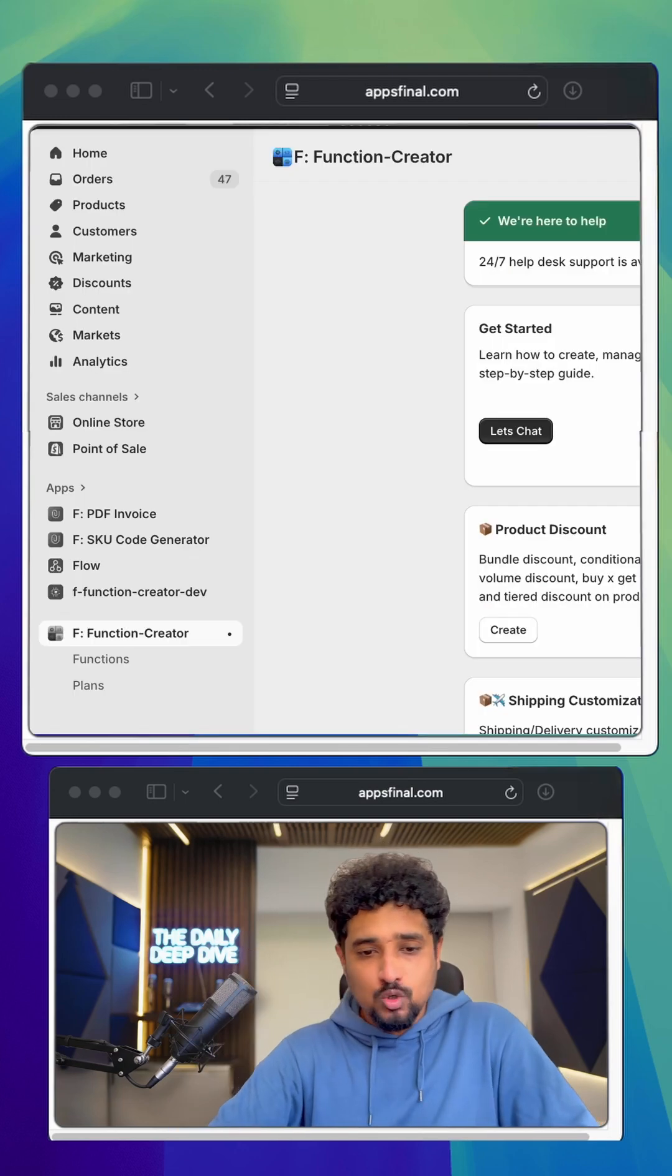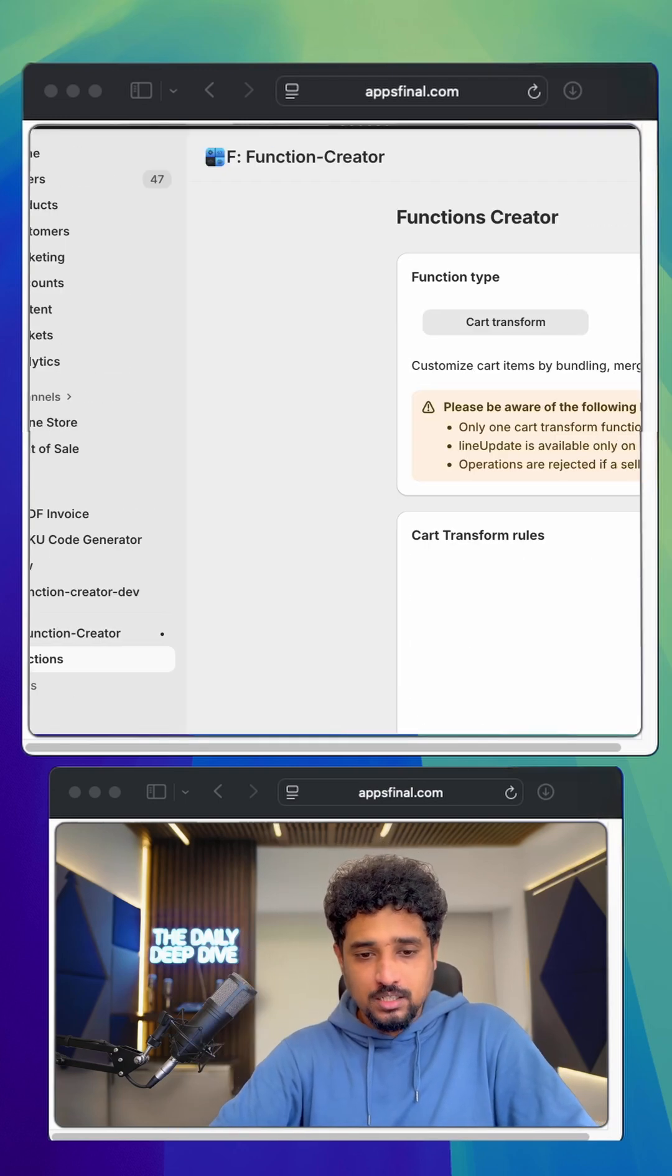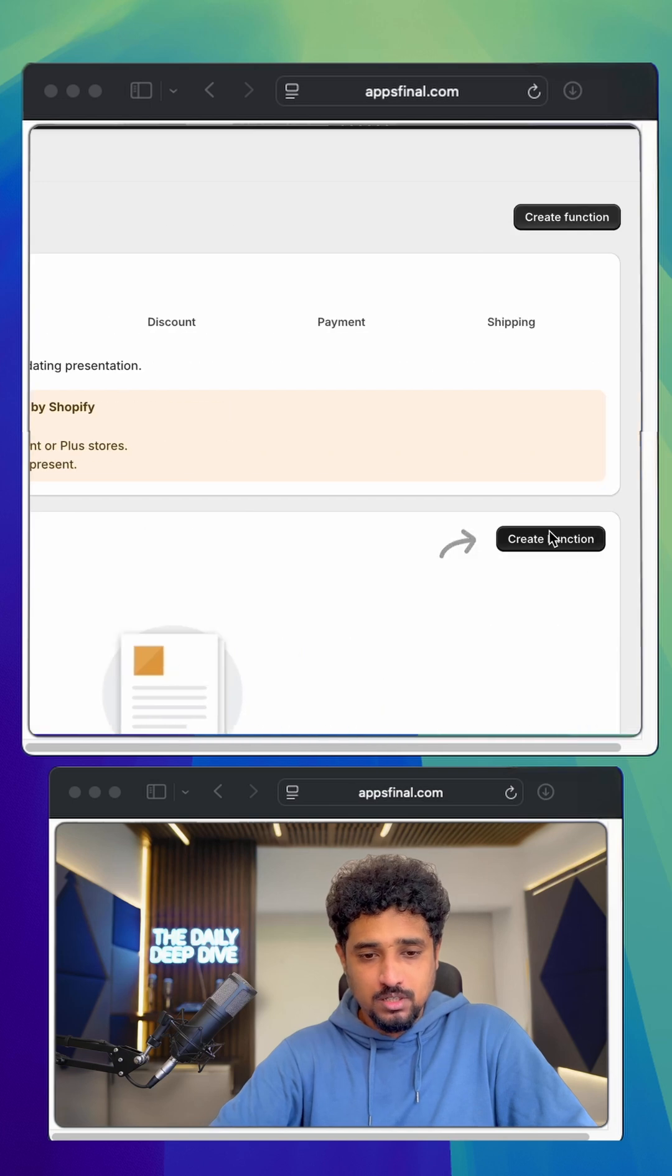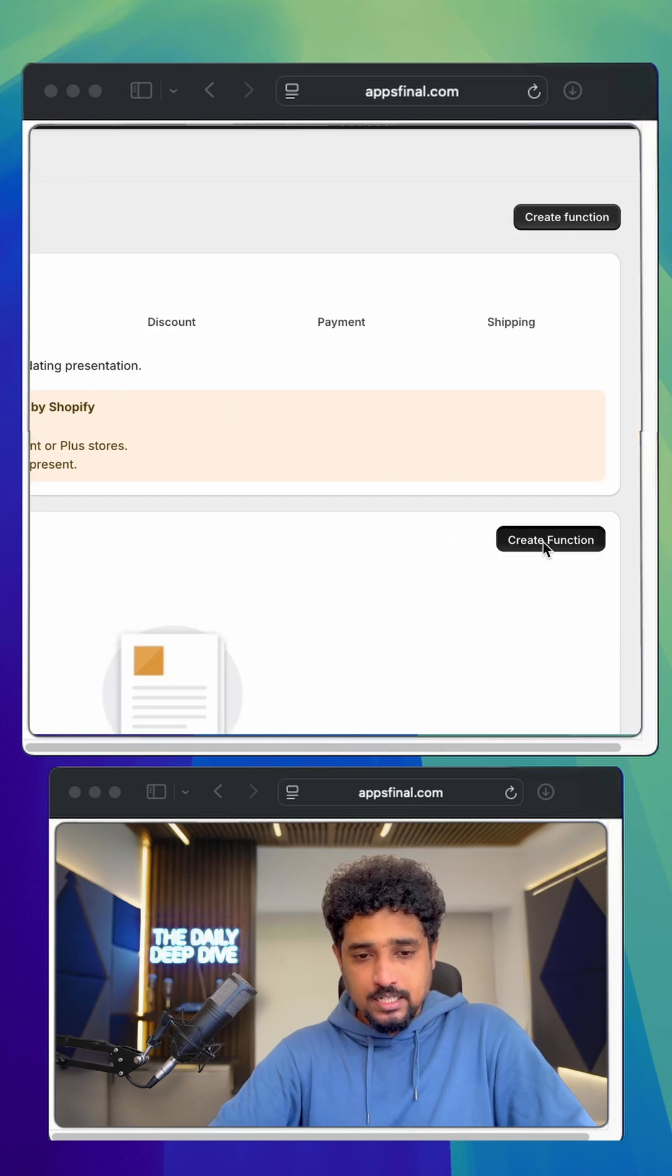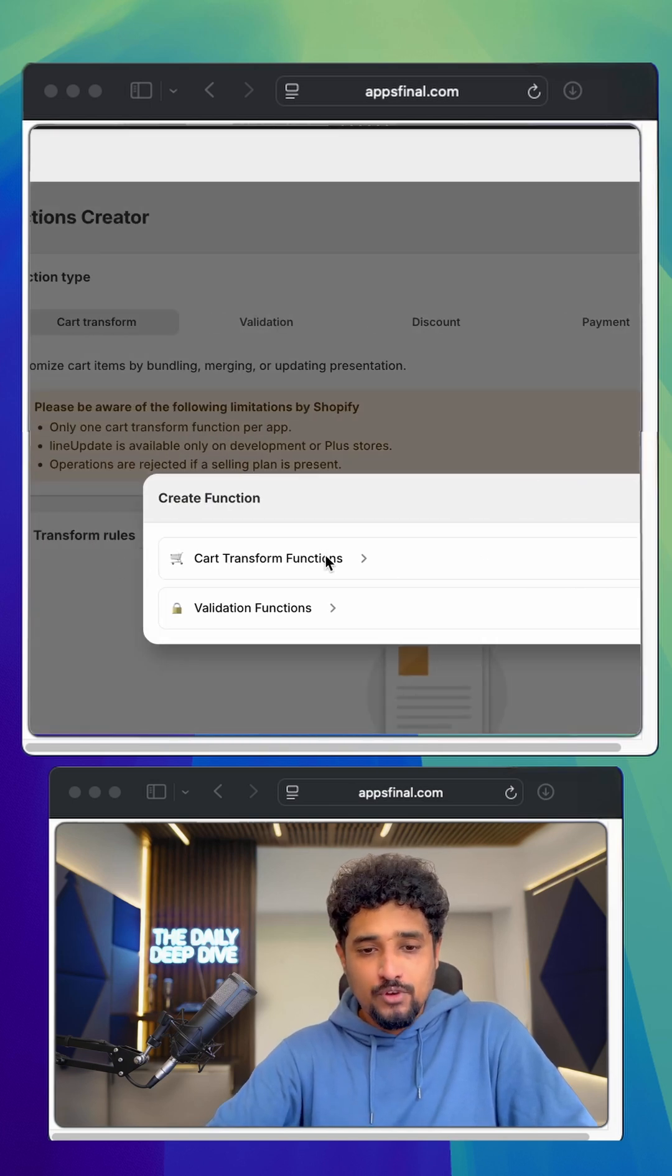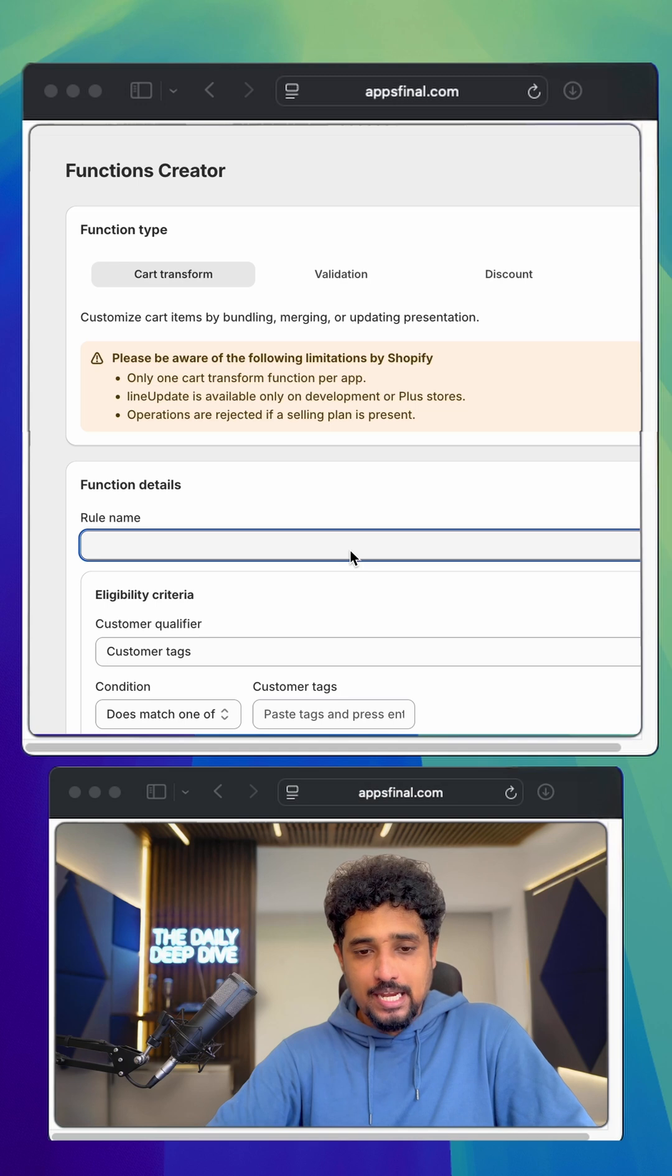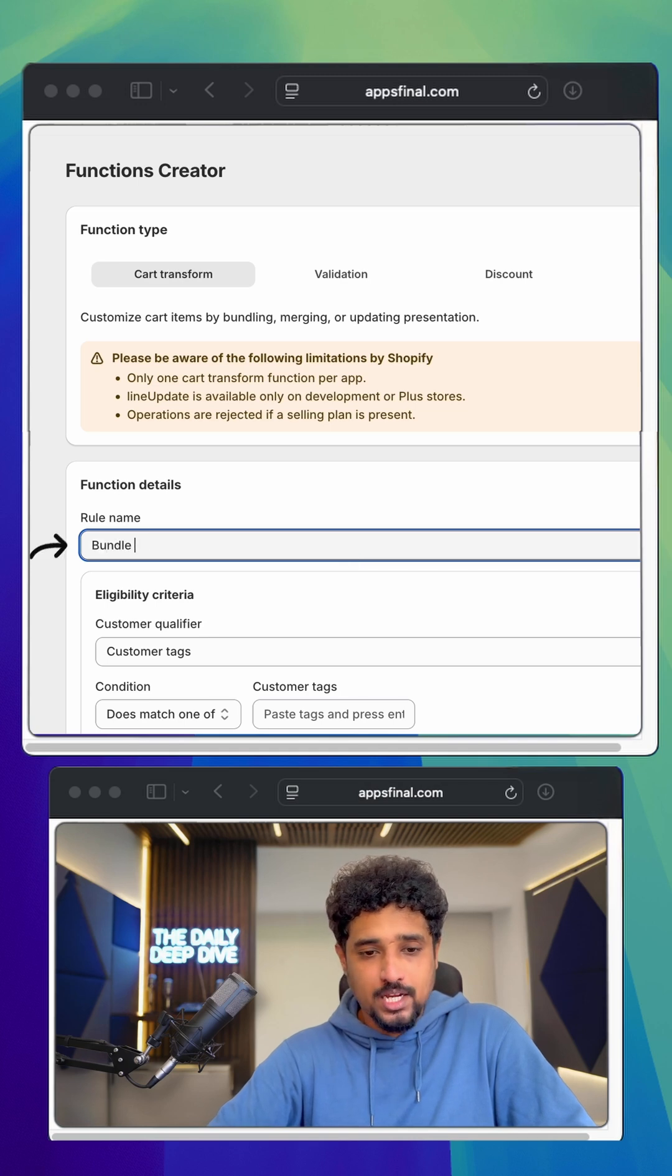Inside Function Creator, I'll go to functions. I'll click create a function. I'll select cart transform function. Now we are on the details page and I'll name the rule bundle football package.